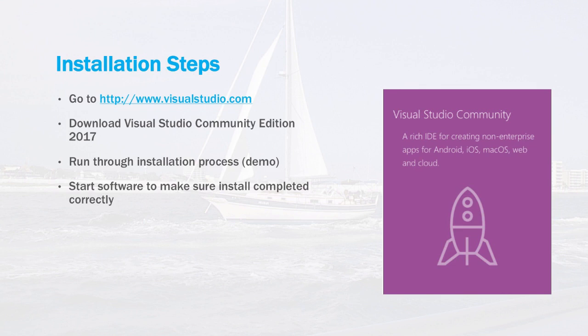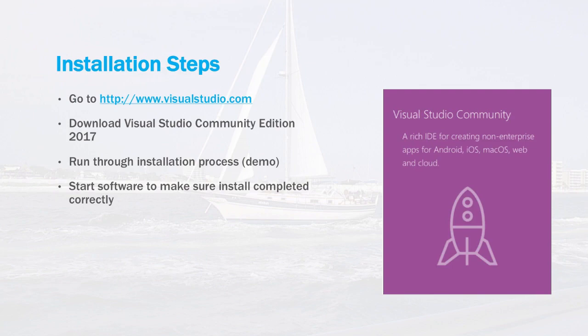There are other versions that are paid or subscription versions, but for this class we'll be downloading the Community Edition. It's very capable software. It has a lot of features and you really don't need a paid version to get started with a C Sharp program whatsoever. So once you have it downloaded, you just run through the installation process, and then after you're done, start the software just to verify that make sure everything went okay. So let's go ahead and jump onto a Windows machine and then run through the installation process.